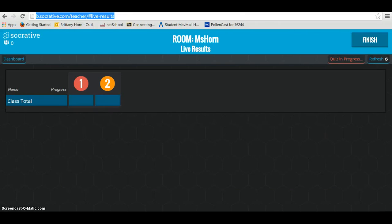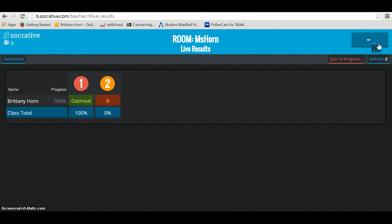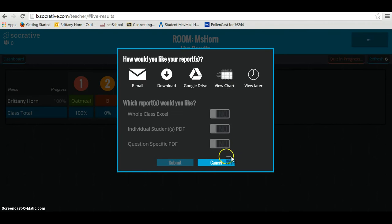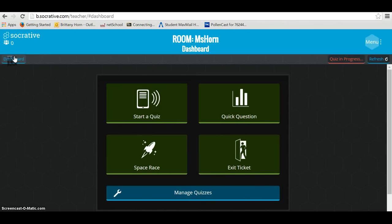As students go through the quiz, back in the teacher view you can see real-time feedback as students complete the quiz — which answers are right, which are wrong, and your percentages. When finished, you click finish. You can then choose whether you want an Excel document, a PDF, or just a chart to receive those answers. To save and view your quizzes, you always go back to the dashboard.